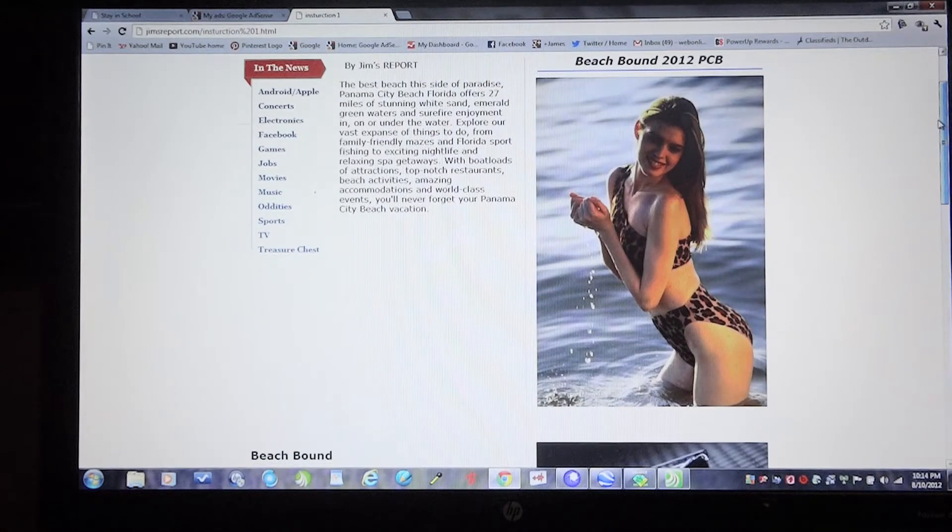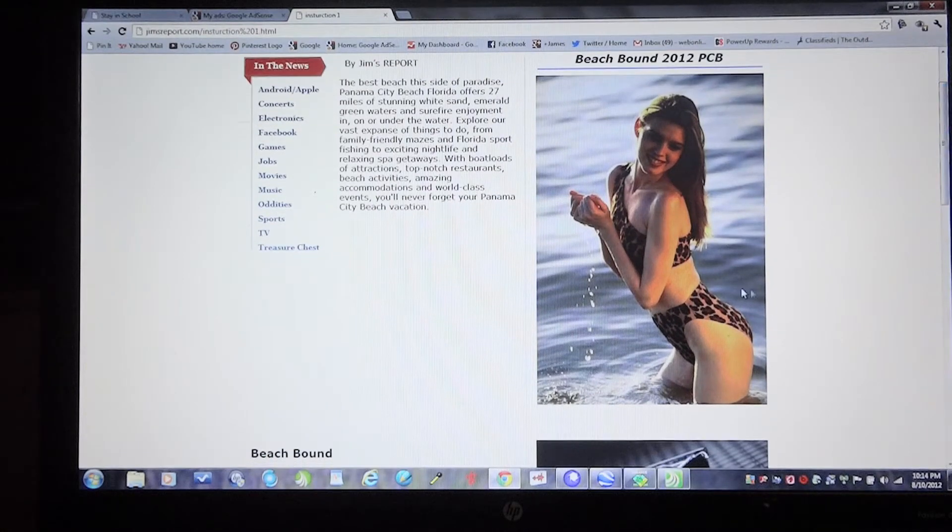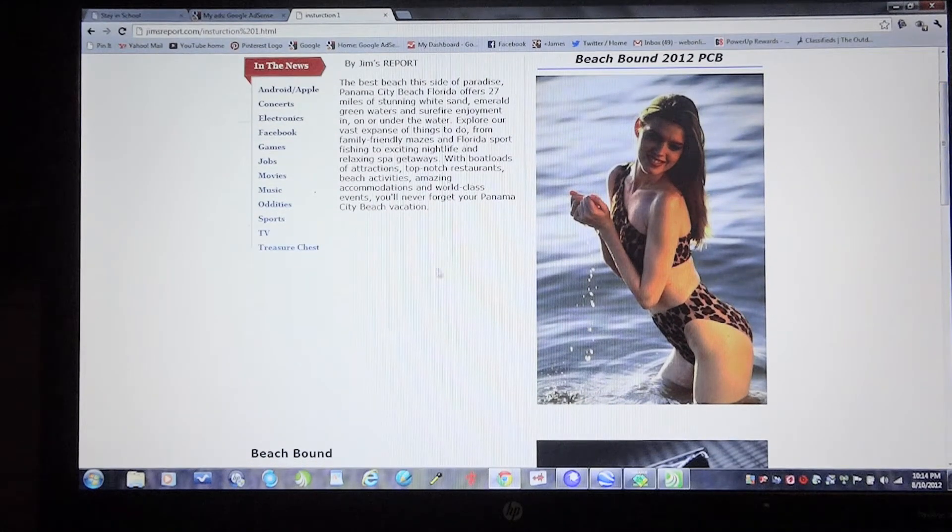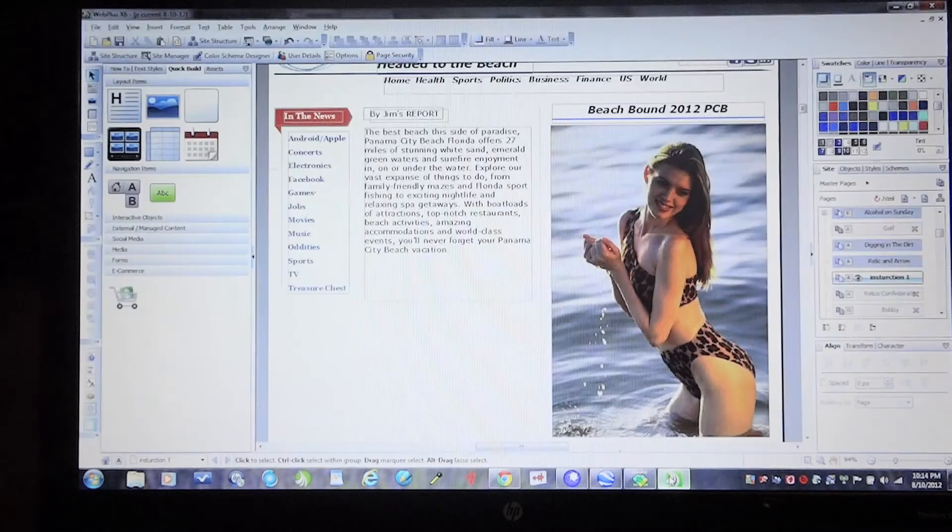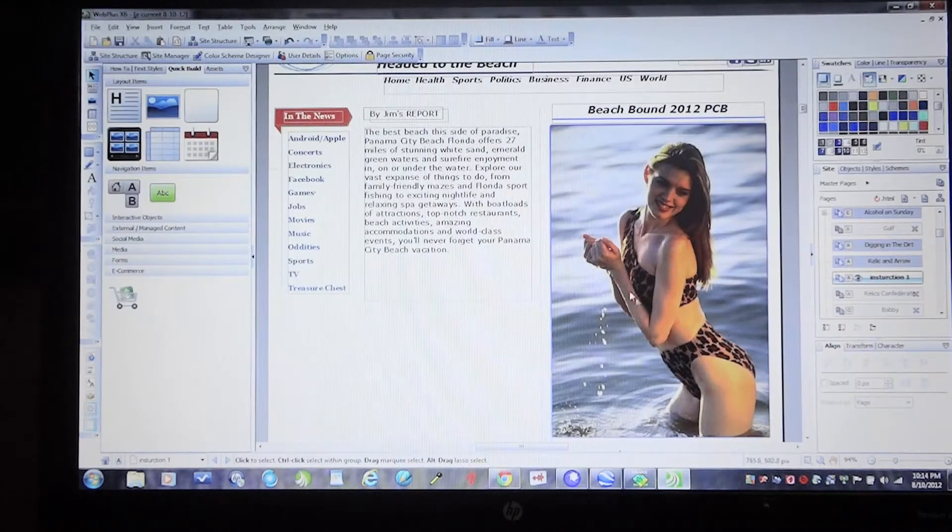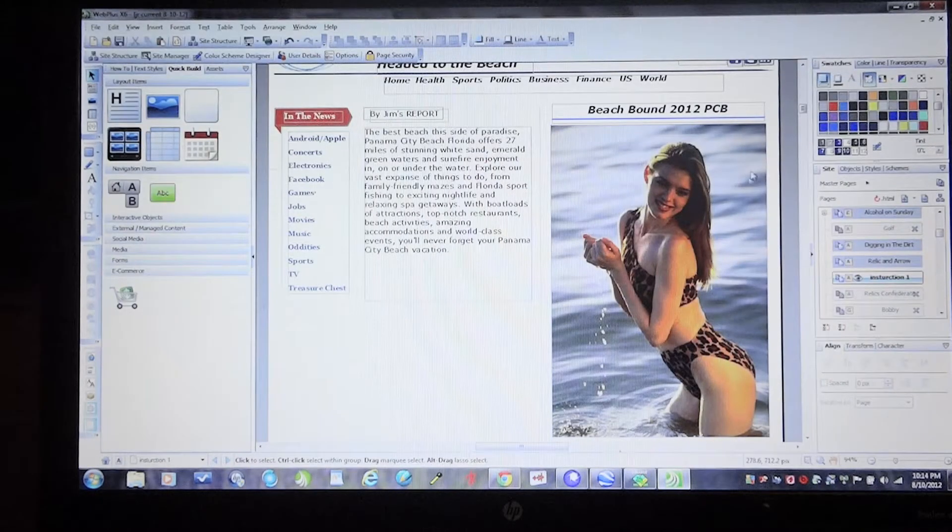I've got a web page here. I want to add some monetization to it. I'm going to go to my web builder, which is Serif WebPlus X6.